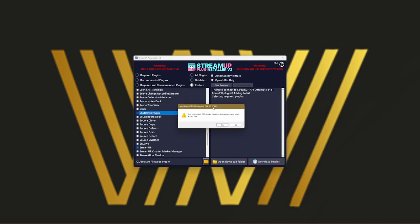When you select the OBS folder, it will give you a warning. You select an OBS studio directory. Are you sure you want to do that? Yes.